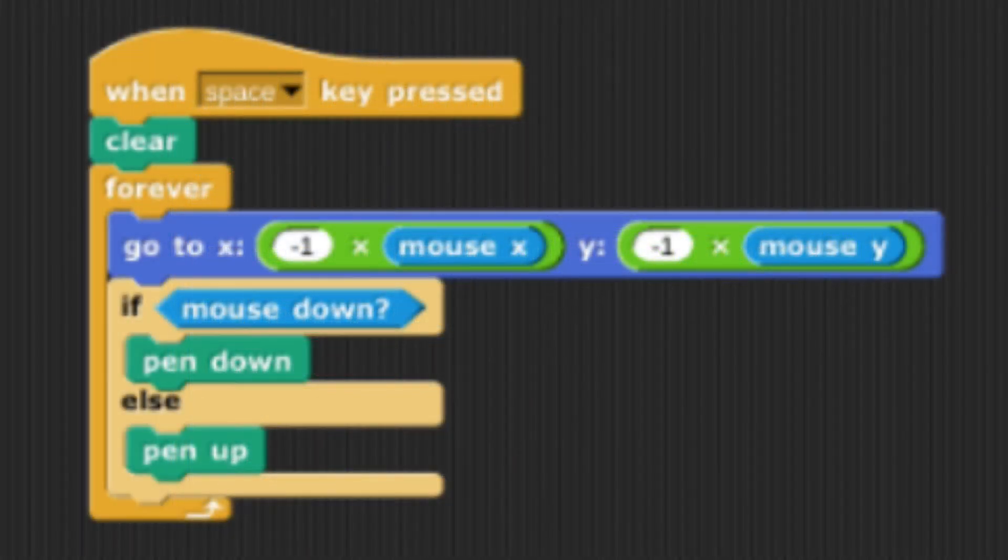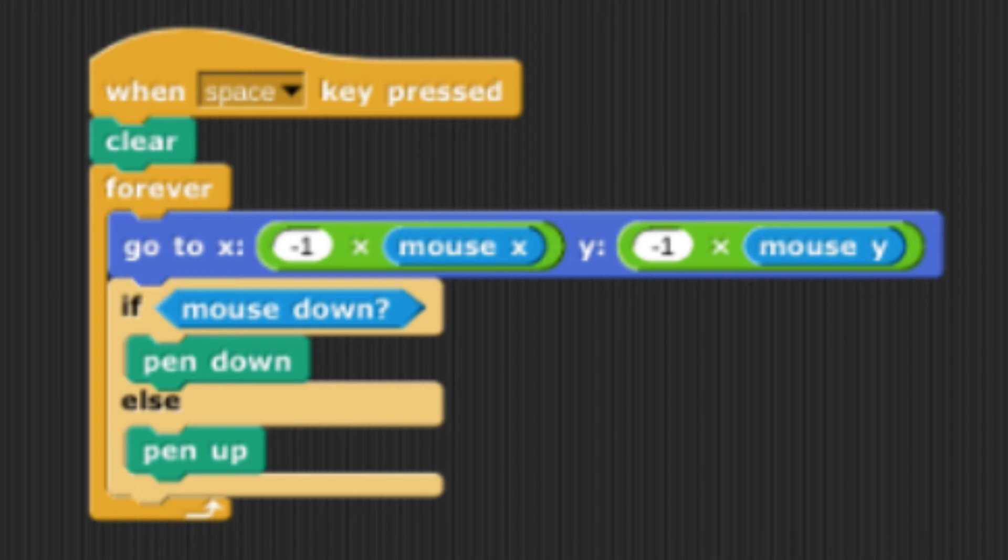And finally, the fourth sprite code has the mouse x and the mouse y being multiplied by negative 1. This line has the fourth sprite being reflected both horizontally and vertically from the first sprite.